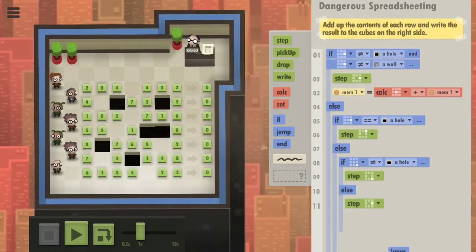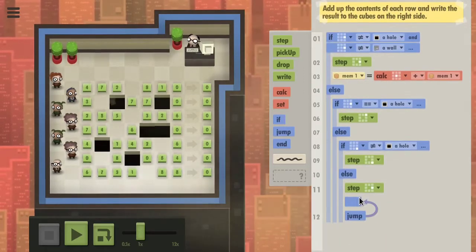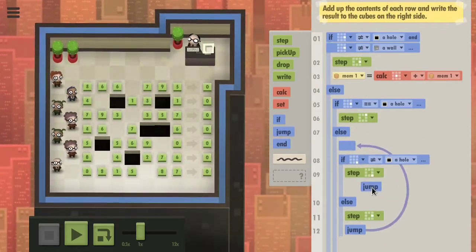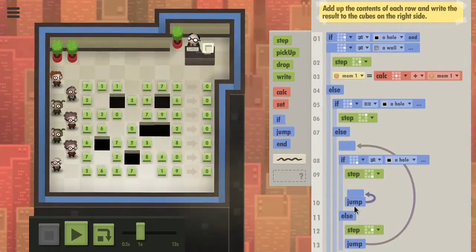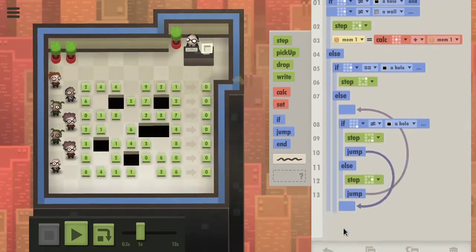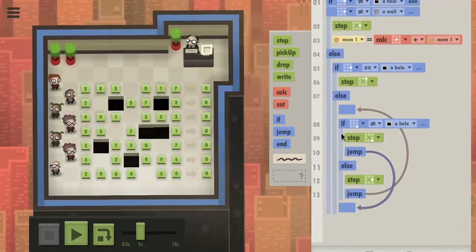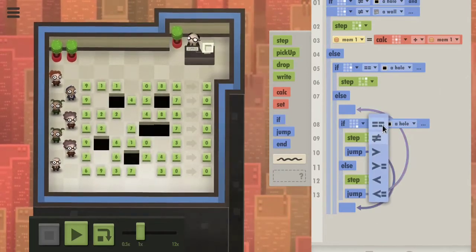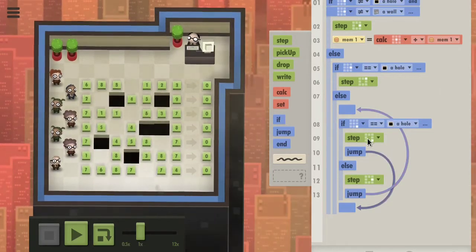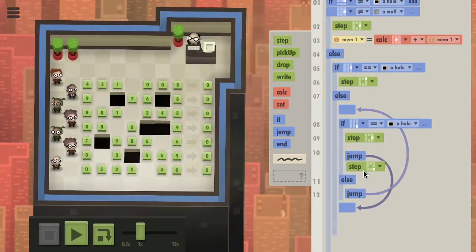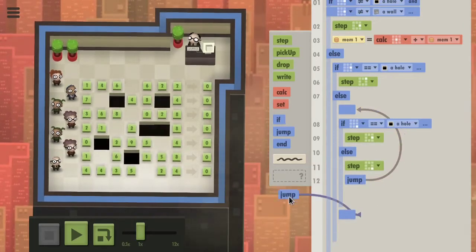We need to repeat this. So if we step to the right, we repeat it. And if we step to the left, we need to do this. If we invert the condition, we actually get to jump for free. So if it's a hole, we step to the right, else we step down.